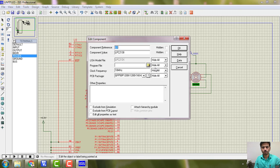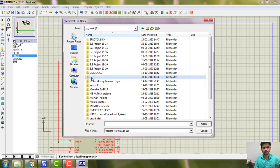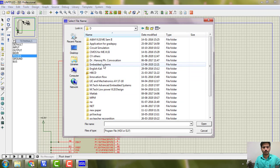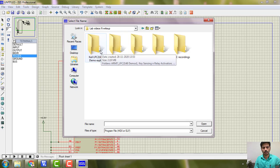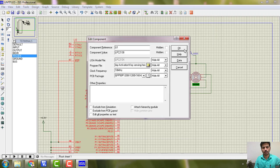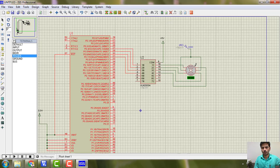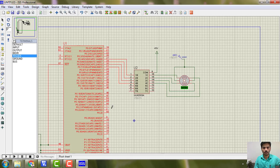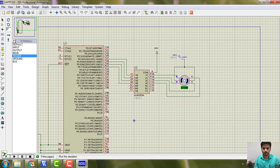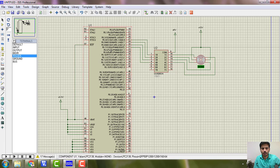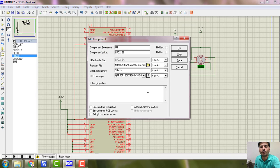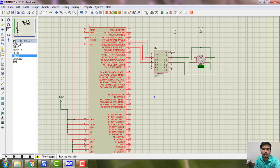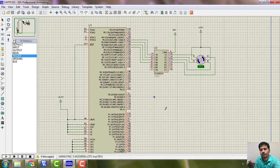Load the program and locate your project directory. I am loading the hex file from my project directory. The problem was that I had loaded the wrong file earlier — it was from the key sensing program. Now I have loaded the correct file and we got the output. You can see the motor is running clockwise.